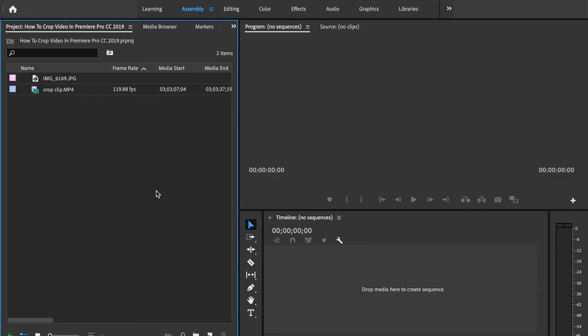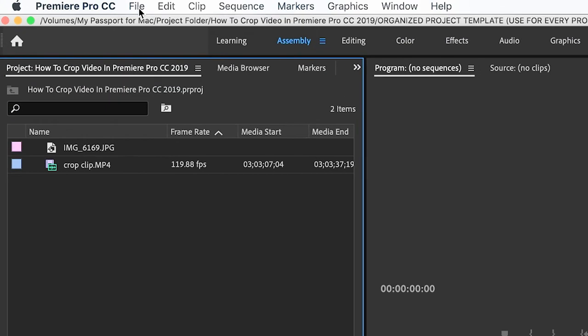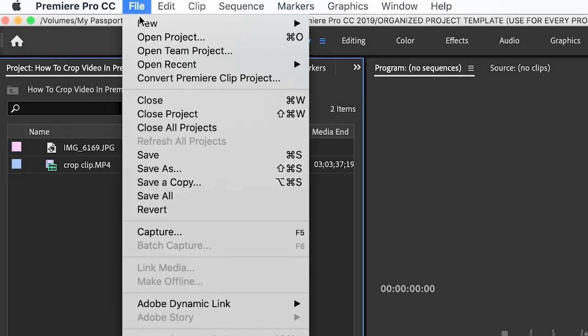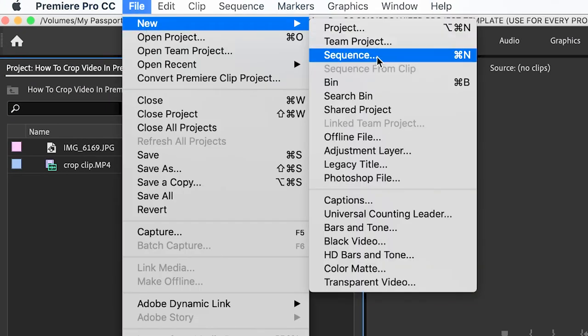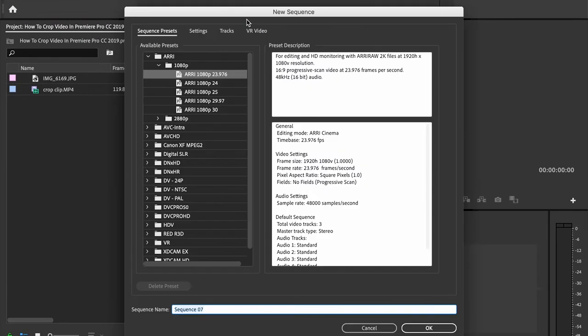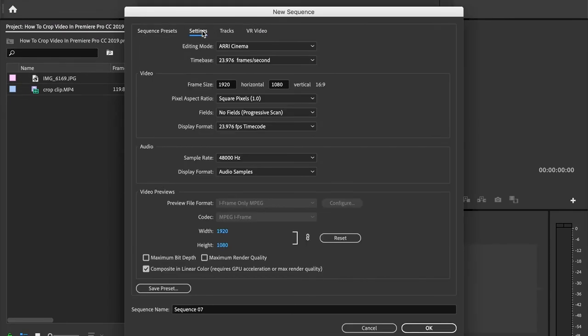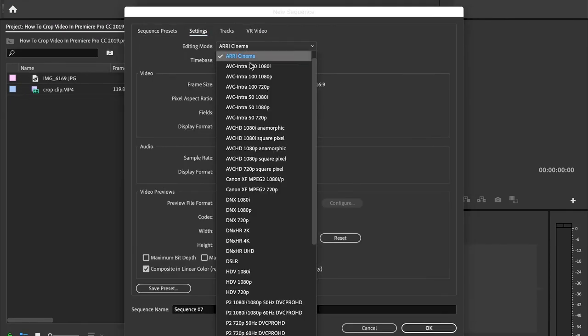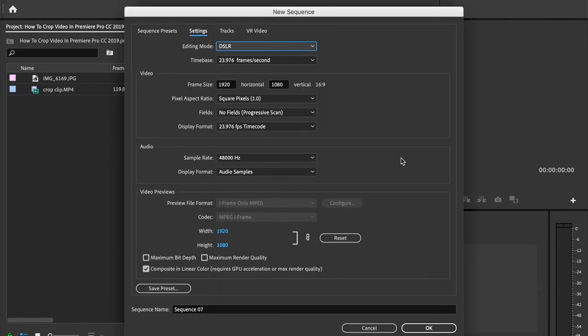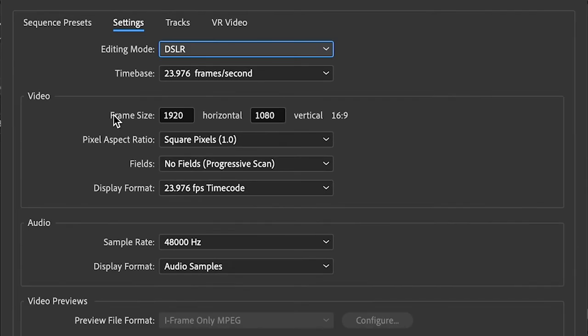All right. So the next thing that we're going to discuss is aspect ratio. What does that mean? I'm going to go ahead and show you. So what we'll do is we'll go up here to file, new, sequence. And then we're going to go over to settings. We'll change this to DSLR. And then what we're going to do is have a look down here at our frame size. So as you can see, this is a 16 by 9 aspect ratio.